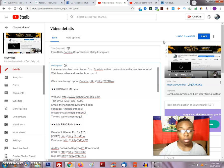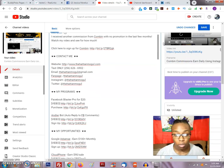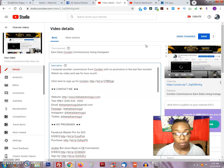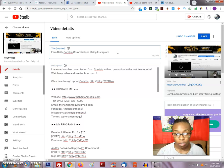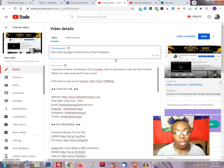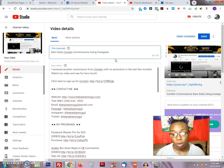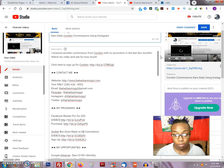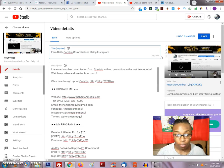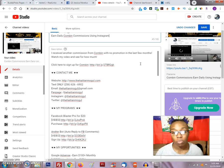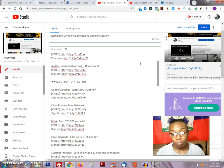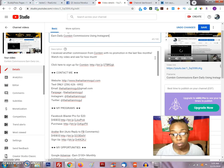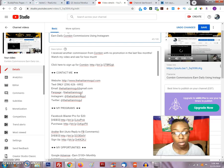So go ahead and scroll down. Now this is a video that I'm actually getting ready to upload. I set up my title already, set up my description. I have a little description of what the video is about, a link that you can click on, how they can contact me, the program opportunities that I am promoting as of right now.